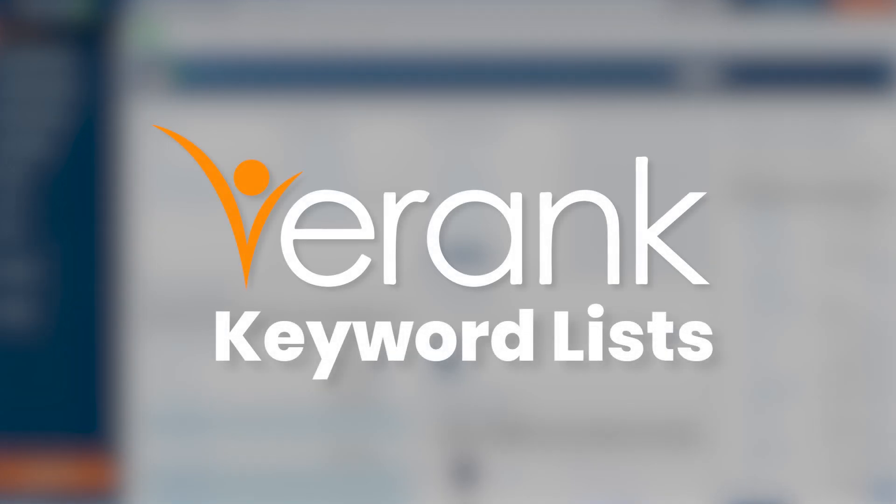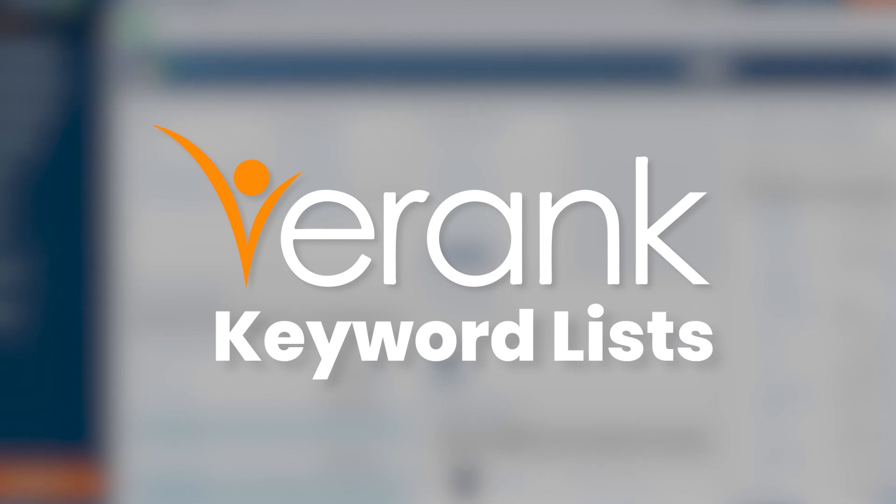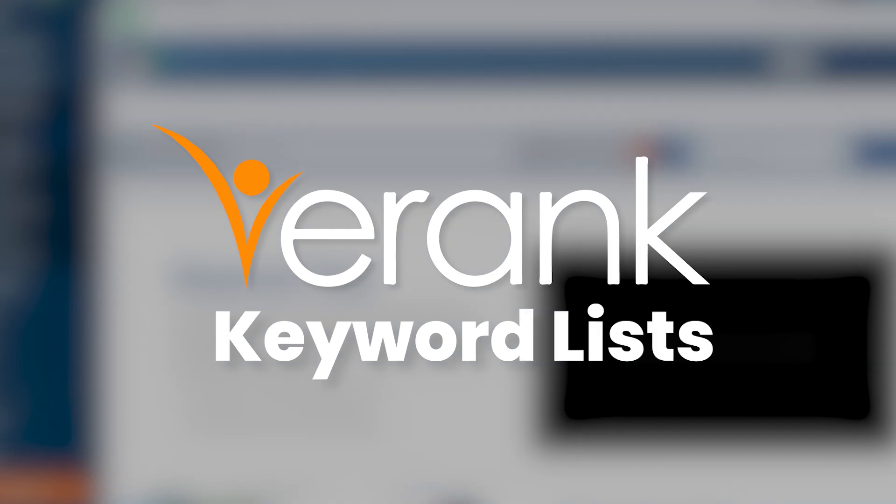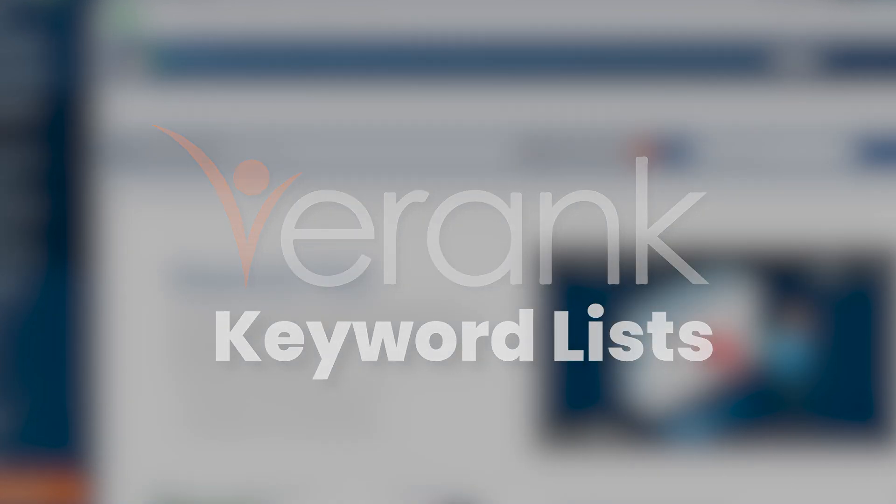Today we will explain how eRank's keyword lists work and how you can save time by saving the best keywords for your Etsy listings as well as copy the 13 tags directly to your Etsy listings in just a few clicks.